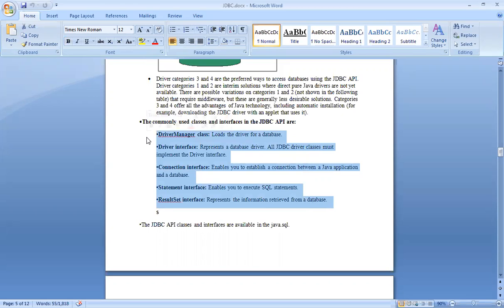Whenever you get an examination question — if it is a two-mark or one-mark question on what is JDBC, write something basic. But if you get a five-mark or ten-mark question, write all the information: what is JDBC, the commonly used classes and interfaces in the JDBC API, and the types of JDBC drivers. Let us complete the whole dimension of JDBC.